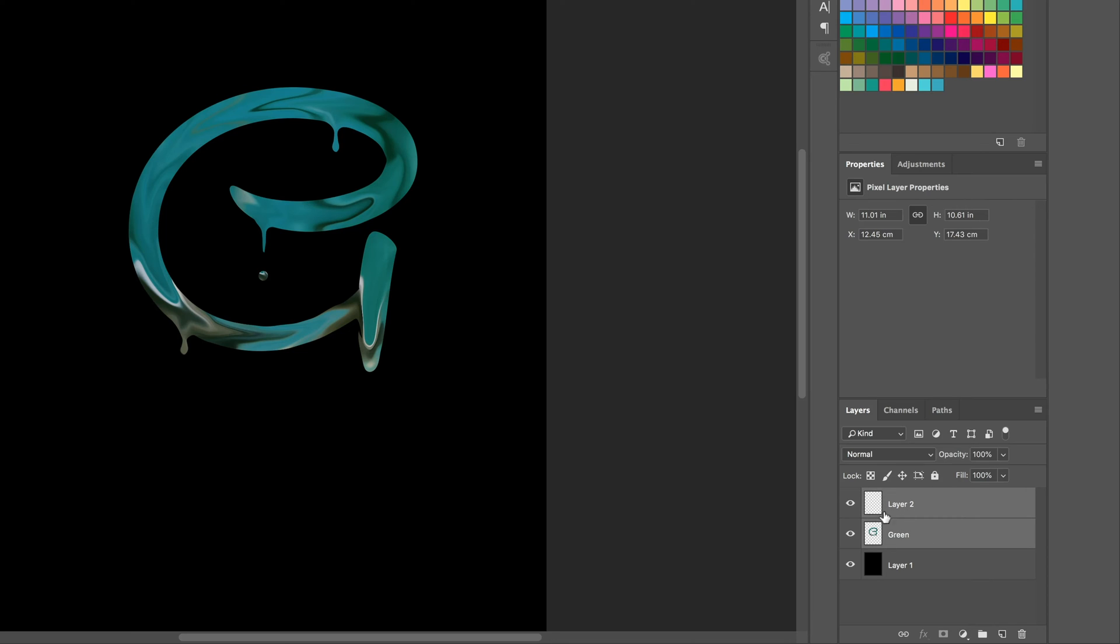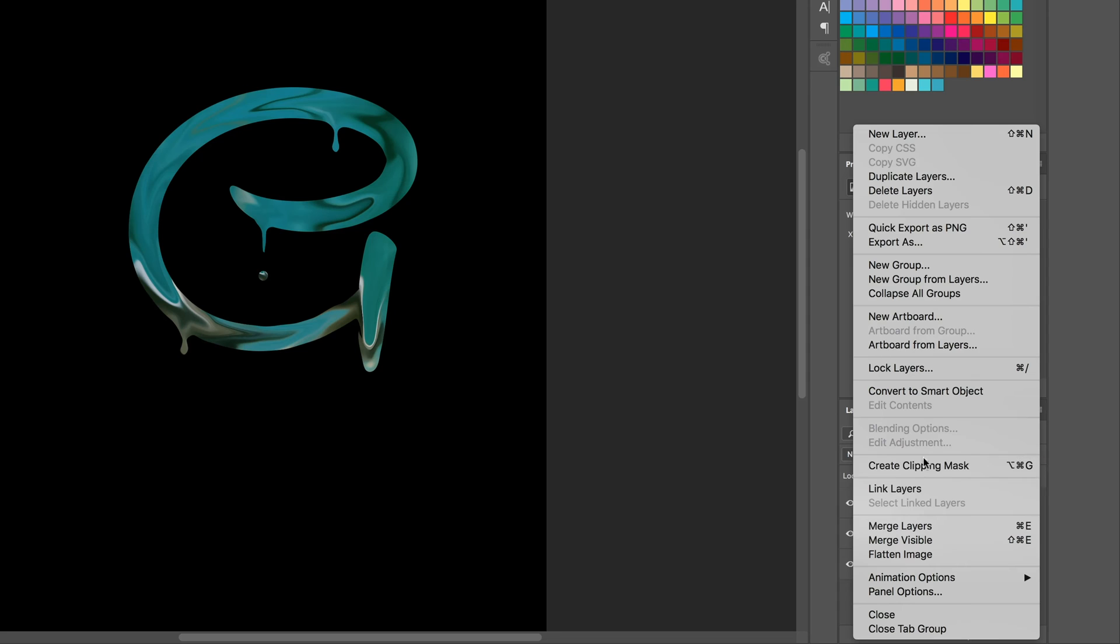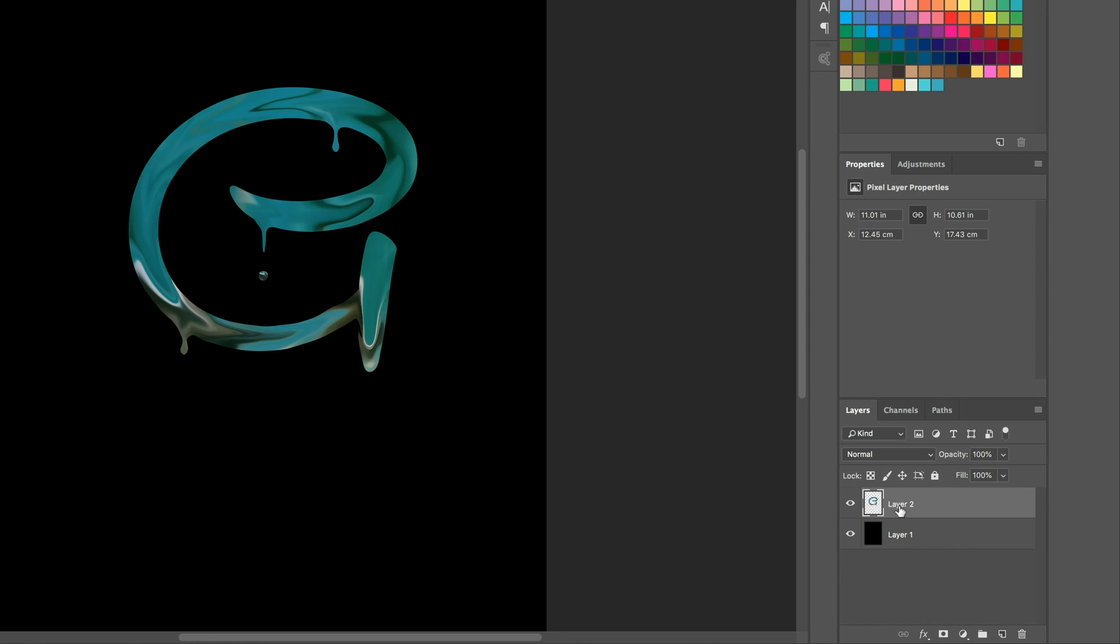I'm going to select both of these two layers because the drop is on a different layer from this green thing. And up here again, I'm going to do the exact same thing, Merge Layers. With that selected, I'm going to go down to Effects and I'm going to go to Bevel and Emboss.